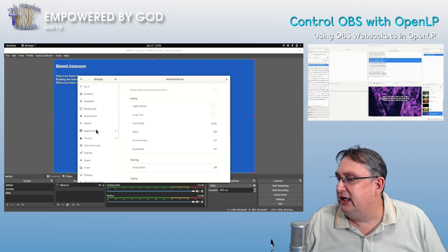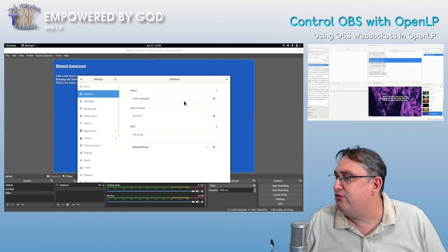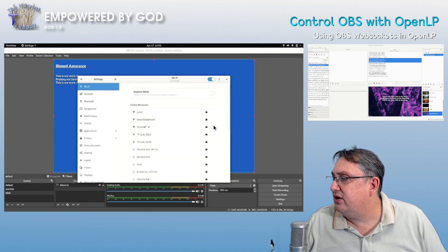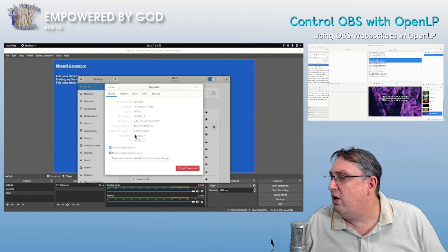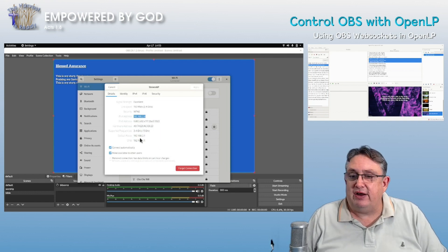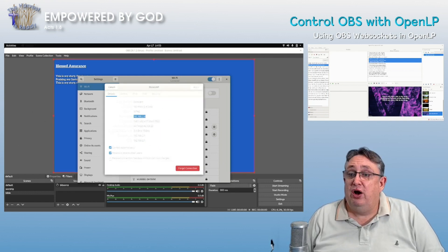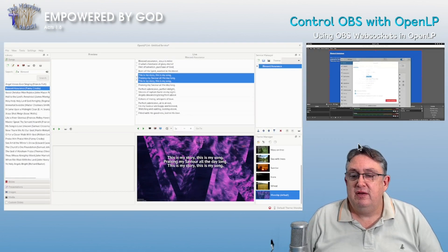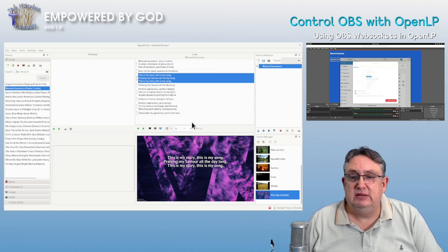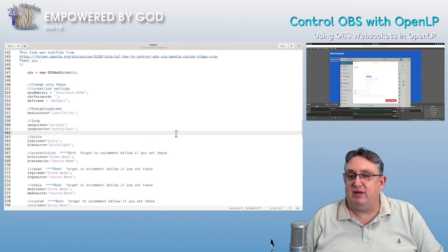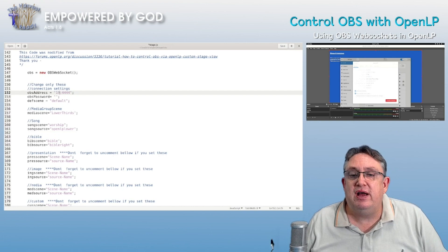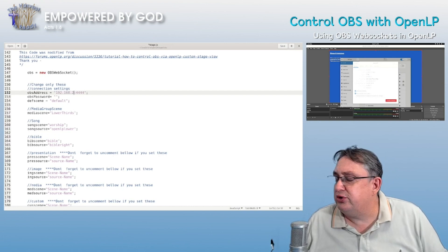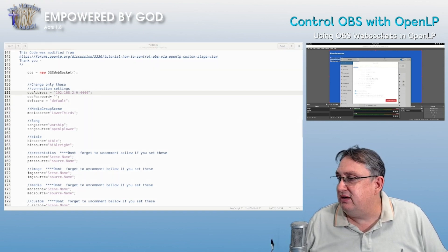So I'm going to check the network settings and bring up the WiFi. There is the WiFi address we want — that's the default route, but we want this one here. So we've got that. Now we can go back to the other screen, bring up our files, and do some editing. In the config file we need to change 'localhost' to the IP address we found, which is 192.168.2.6, and the port number is 4444.